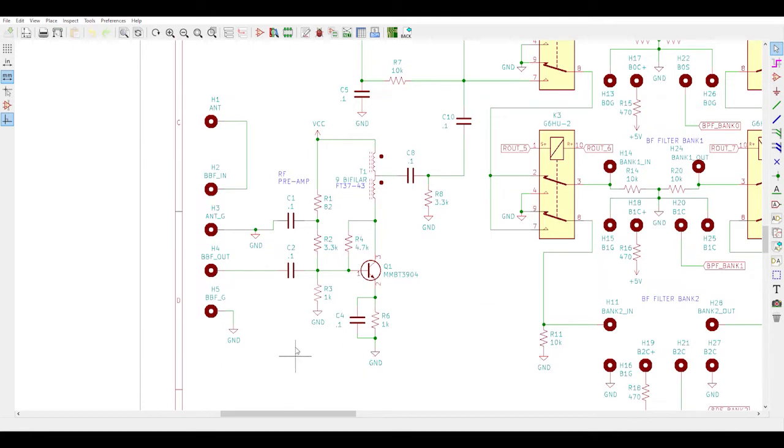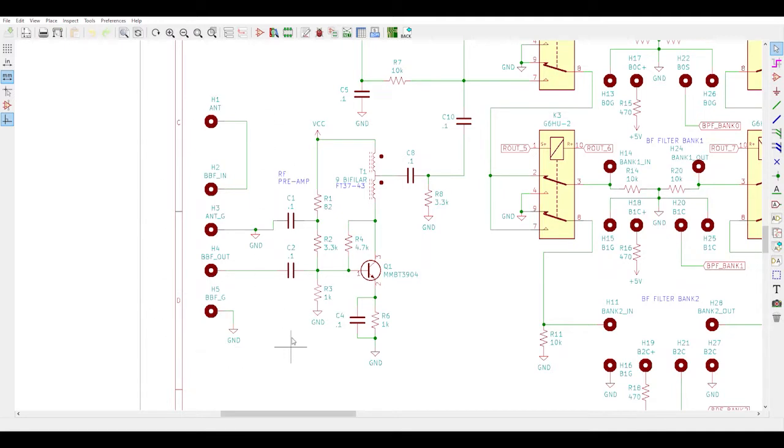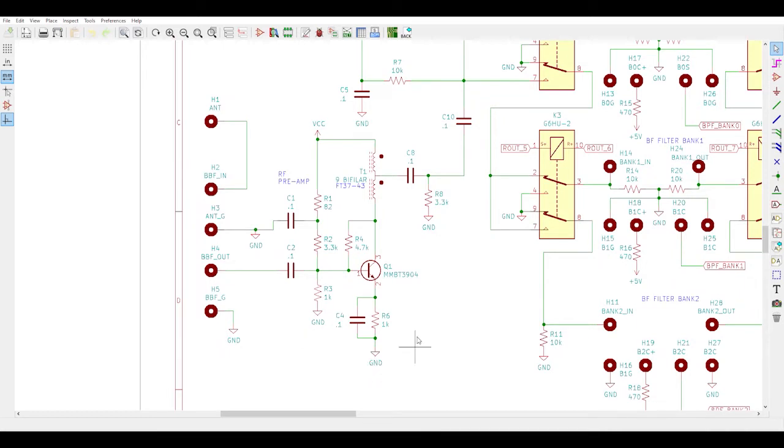The first item on the signal flow path is the broadcast band stop filter. I'm future-proofing my design for it, meaning I'm not putting the components directly on the board, but instead I'm putting in a connector header for a filter module to plug into. If I ultimately don't need it, then I'll just plug a jumper into the header instead.